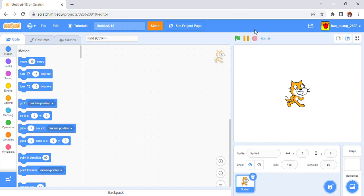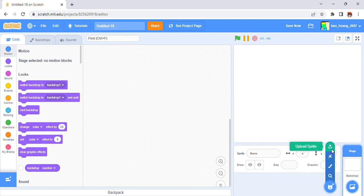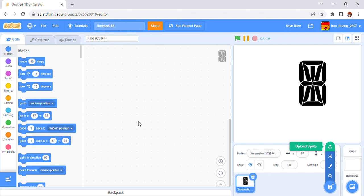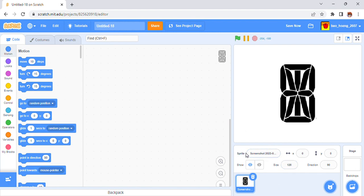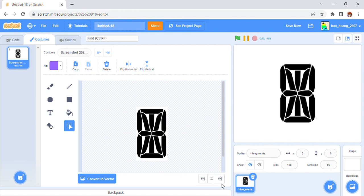Hello everyone, I'm back. I'm Johnny Johns here and today I'm going to show you my 14-segment display. Let me find it — here it is. Let's make it a little bigger, name it '14 segments', and zoom in.